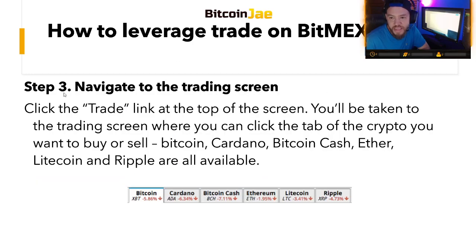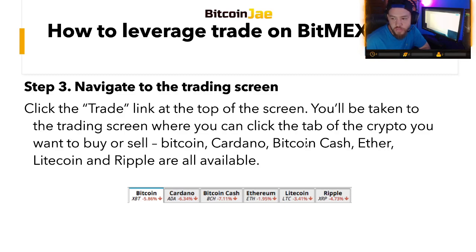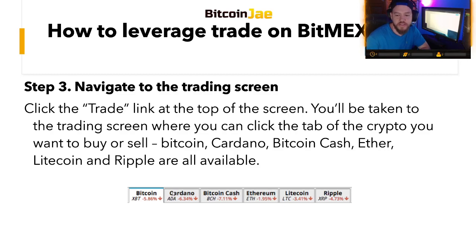Step three: navigate to the trading screen. Click the trade link at the top of the screen and you'll be taken to the trading screen, where you can click the tab of the crypto you want to buy or sell — Bitcoin, Cardano, Bitcoin Cash, Ether, Litecoin, Ripple, Tron, and others. Just click which one you want to trade, and you can see the charts, price action, and everything needed to trade.